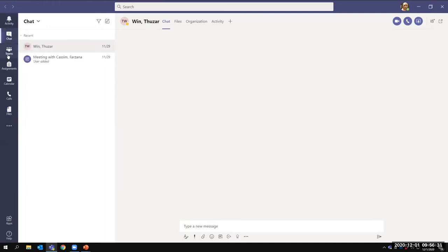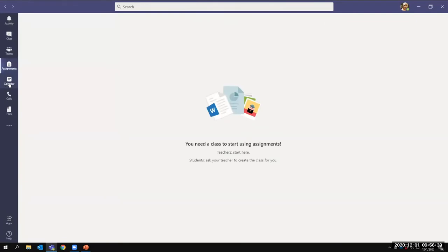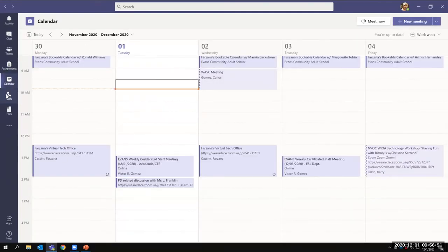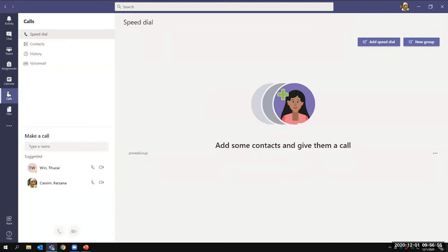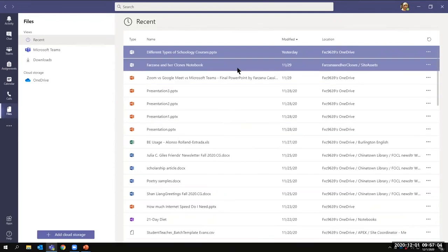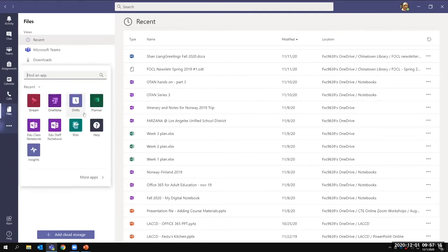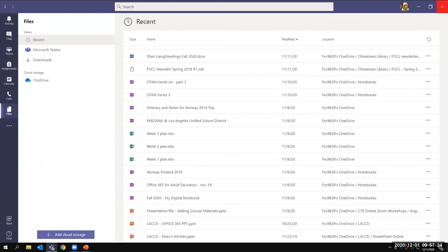The left sidebar icons are: Activity, Chat, Teams — where you can create your own teams and groups — Assignments for classroom settings, Calendar showing whatever calendar is connected, Calls for making phone calls at speed dial, and Files saved on your OneDrive. All these are shown because I connected OneDrive here — OneDrive is part of Microsoft Office. Microsoft Teams also allows you to get more apps if you wish.